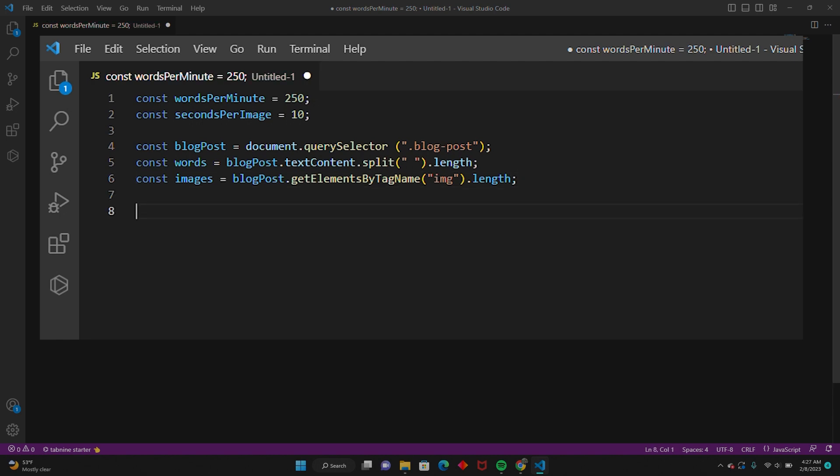Now we're going to get the number of images in our blog post using getElementsByTagName. Then we'll calculate the total estimated read time in minutes: we'll divide the number of words by wordsPerMinute, add the number of images multiplied by secondsPerImage divided by 60. We'll use Math.floor to round down the result to the nearest whole number and store it in a variable called totalMinutes.